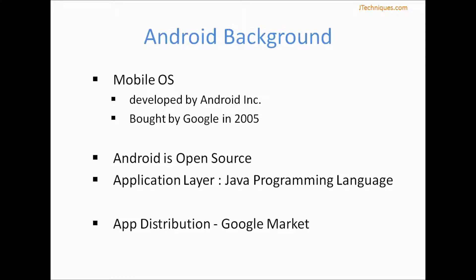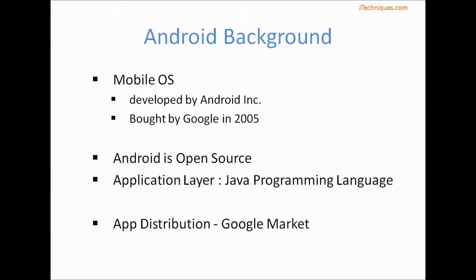Android is built using Java programming language, so to build an Android app you need to be aware of Java language. Once you develop your Android app, you can distribute it on Google Market. This is free, however you need to pay a one-time payment of $25 to register as a developer.